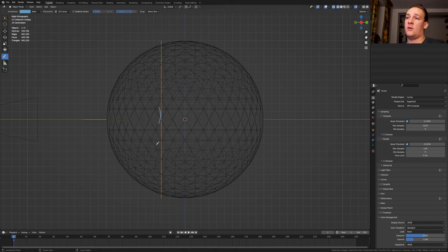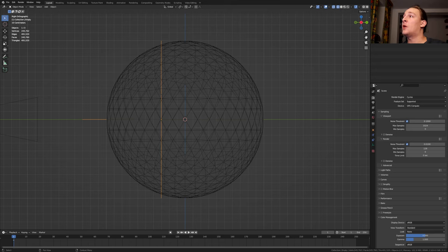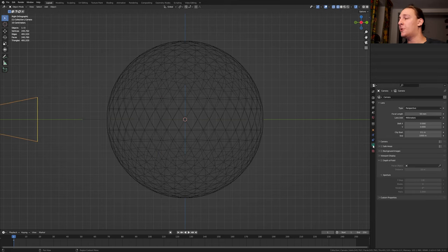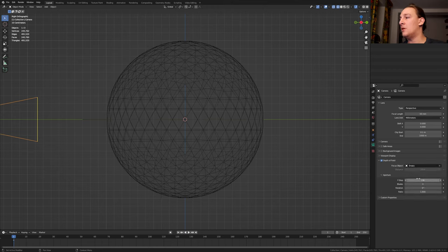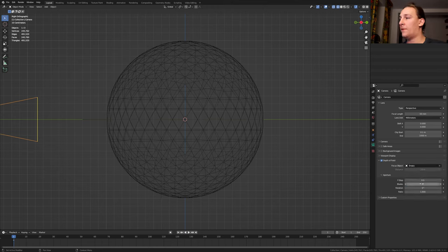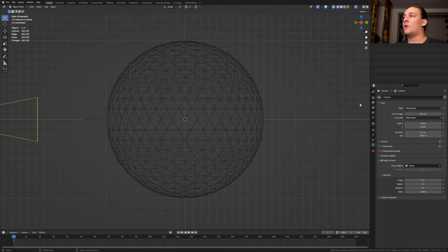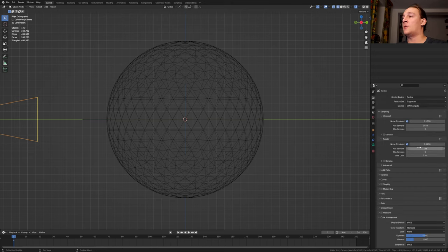Select the camera and go to the object data properties. Enable depth of field. Select the empty here. And set the F-stop to 0.5. Set the blades to 16. Go to the render properties and set the max samples to 800.